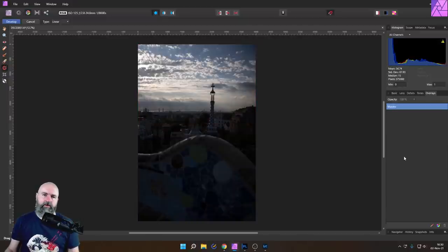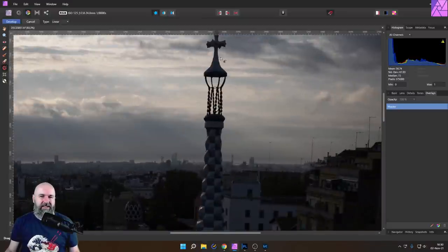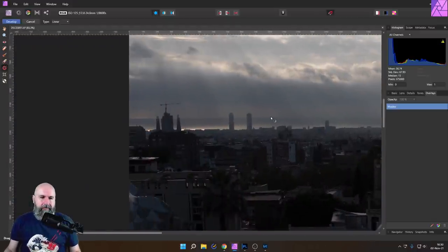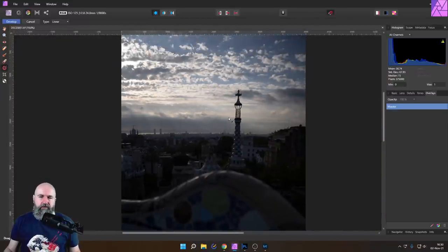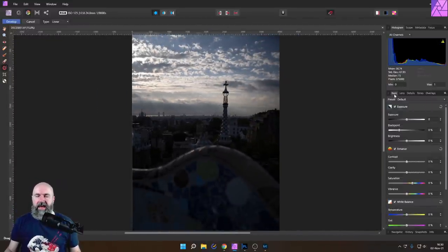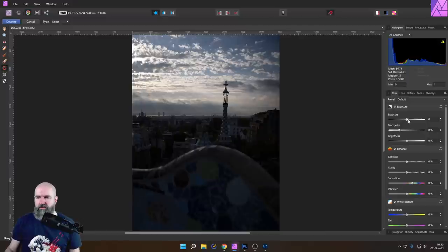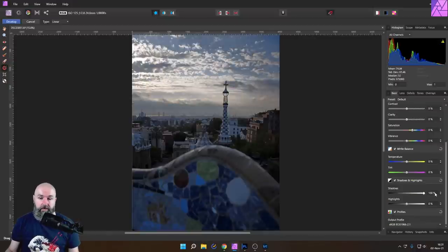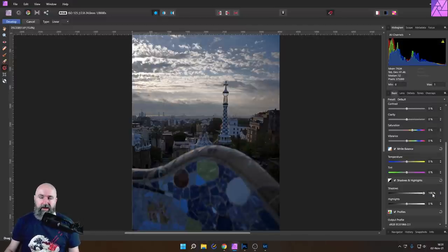This is a bit of a problem because we can't do a fine selection. You could try to select everything by painting it in with a brush, but we have a lot of details in the background, so that's not going to be an easy job. You can make the foreground brighter by pushing up exposure, but that doesn't really give a good result. We can also push up shadows here and get some more details, but this ends rather soon and you cannot go over 100%. That's the maximum.